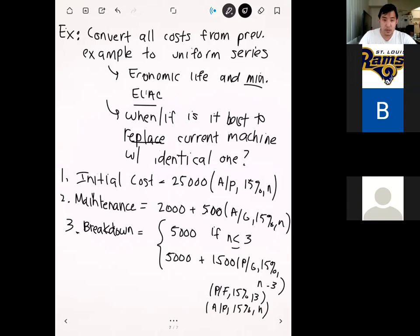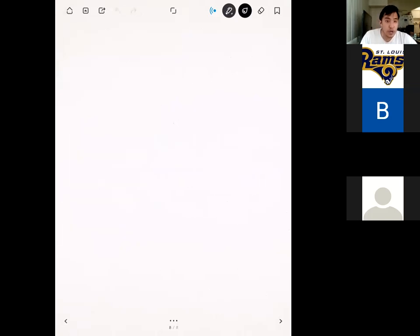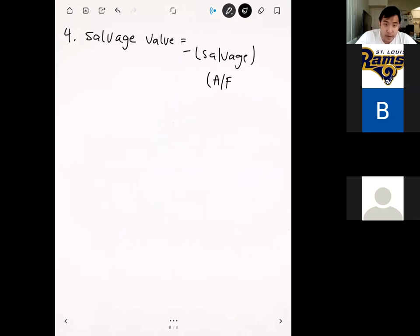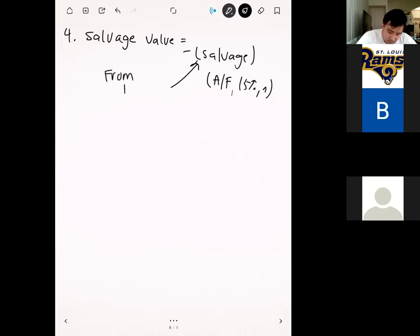The salvage value is converted using a negative sign (since it's a positive cash flow) times (A/F, 15%, N), where the salvage value is taken from the table given earlier. Let me draw a cash flow diagram to clarify the three-factor conversion for the late-starting gradient. The gradient increases starting in year four, so applying (P/G) places the equivalent P on year two. Then (P/F, 15%, 2) brings it to year zero, and (A/P, 15%, N) spreads it over the full period.